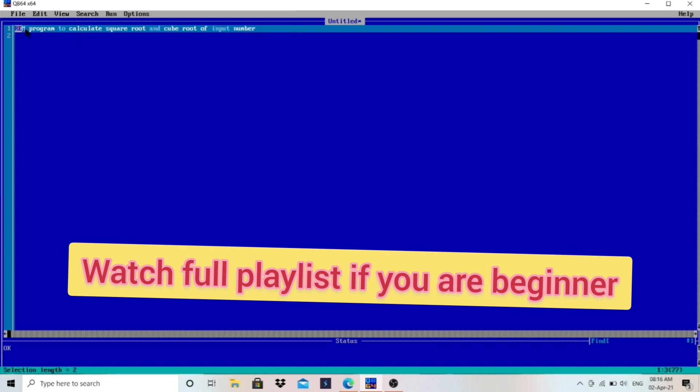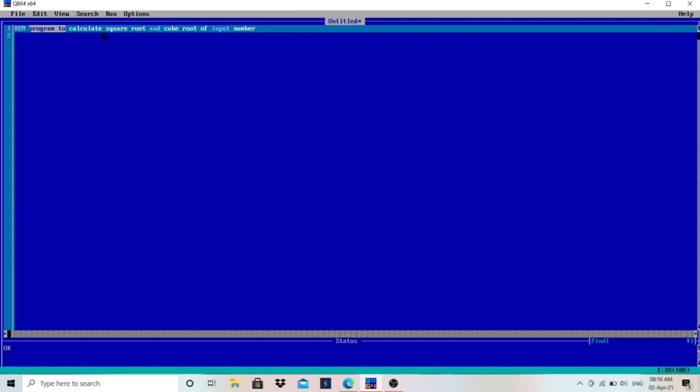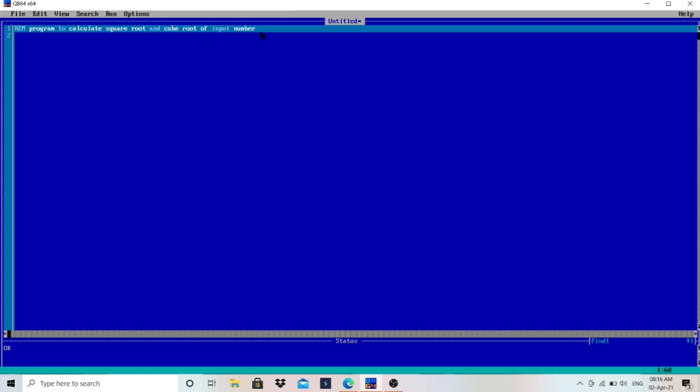So now I'm using here REM keyword to write the program name, because REM is used to write the comment in the program. So REM program to calculate square root and cube root of input number. What is the requirement for this program? The requirement for this program is one number. User will enter any number, then we have to calculate square root and cube root of that number and we have to print that.